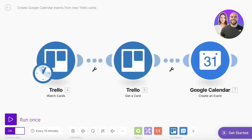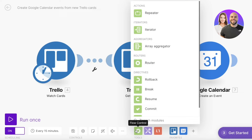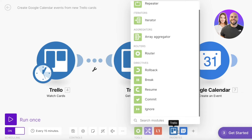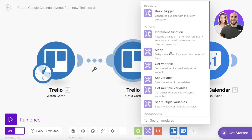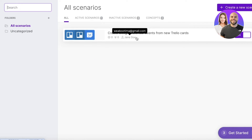You also have notes that you can add to further help organize your automations. There's an 'Explain Flow' option where you can add explanations and get a visual representation of how your flow works. You have blueprint options where you can import or export the blueprint. Under flow control you can repeat a particular action — options include array iterator, router, rollback, break, resume, commit, and ignore. You also have tools such as sleep, increment function, basic triggers, and more.